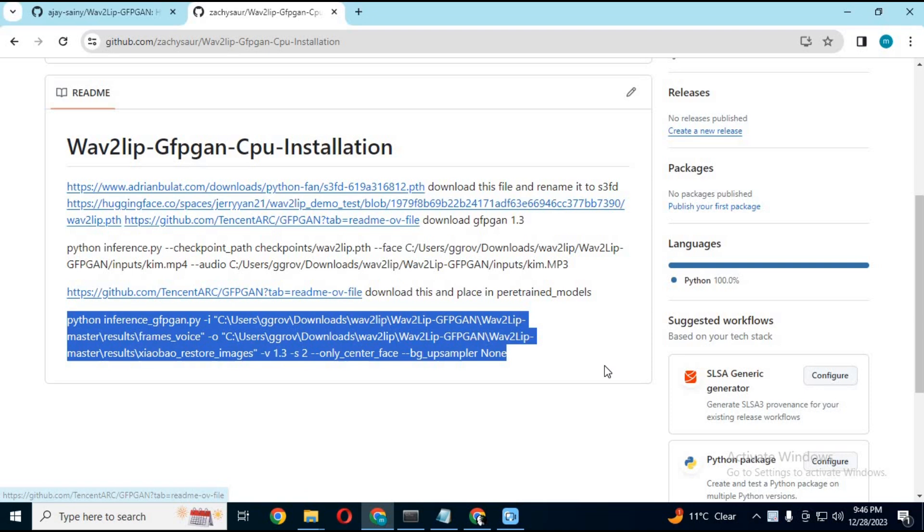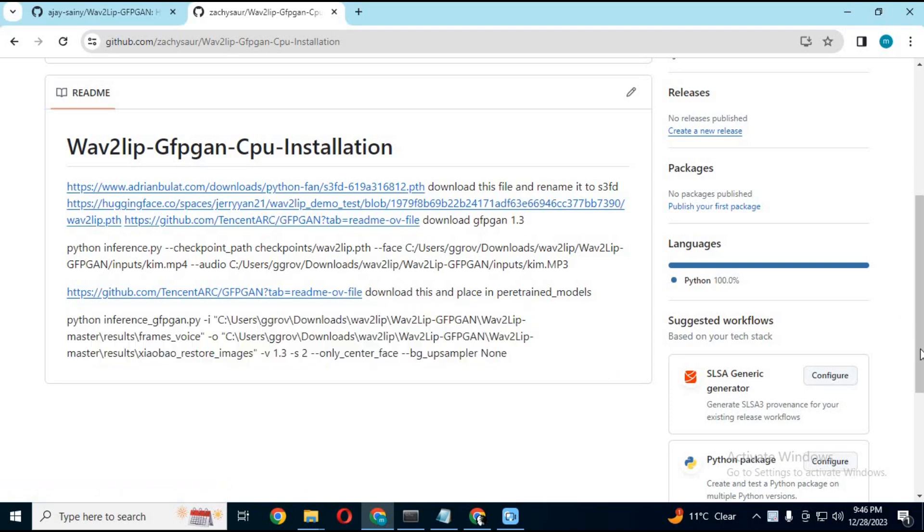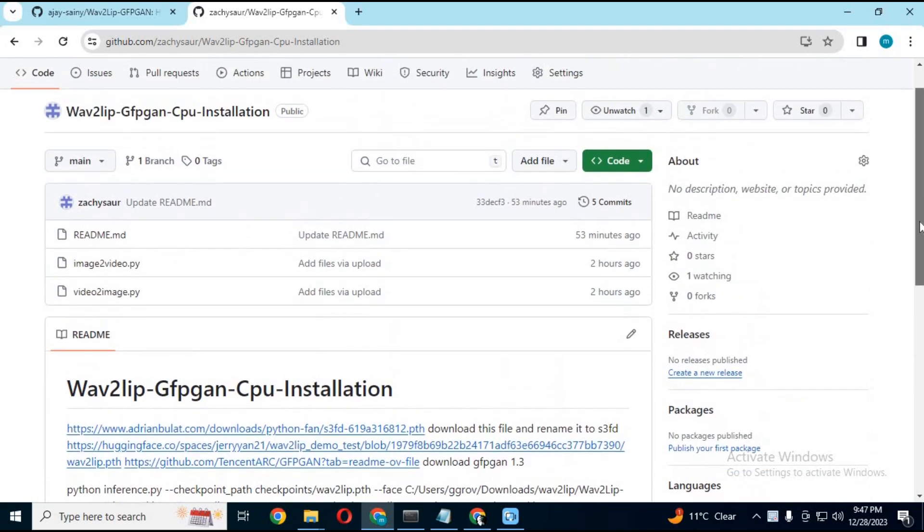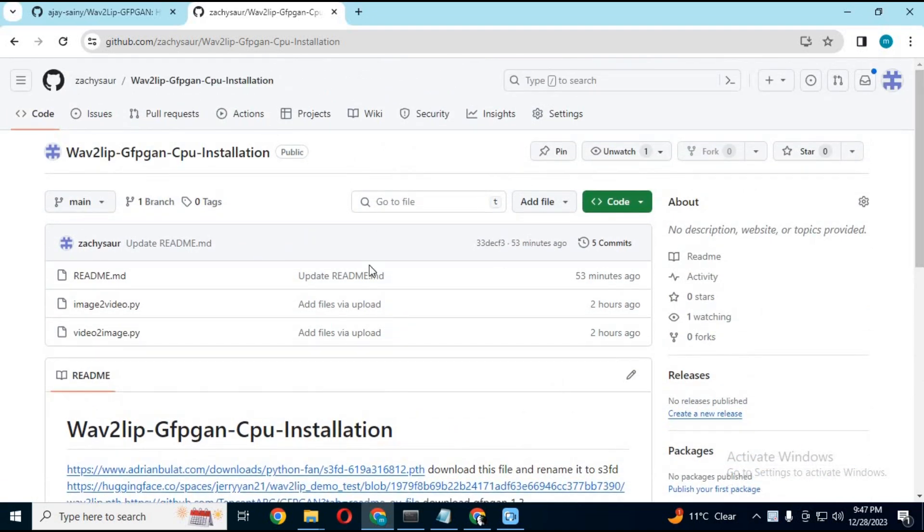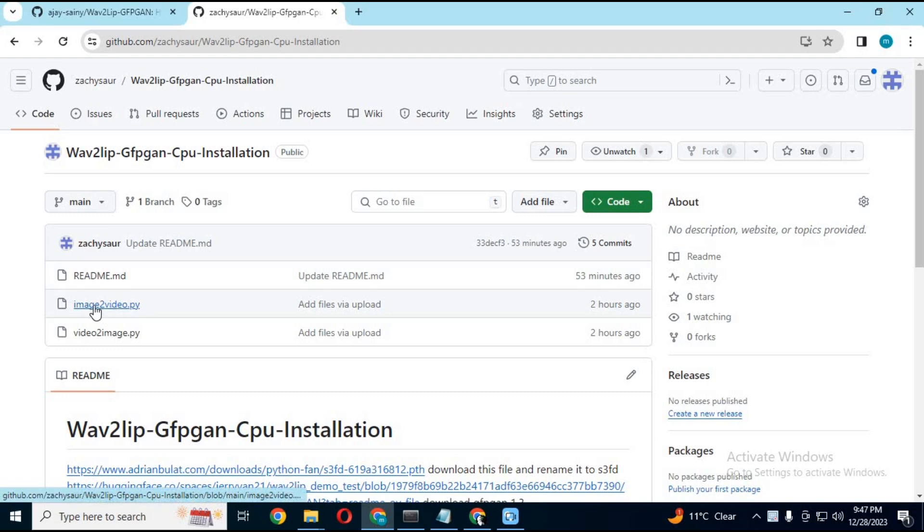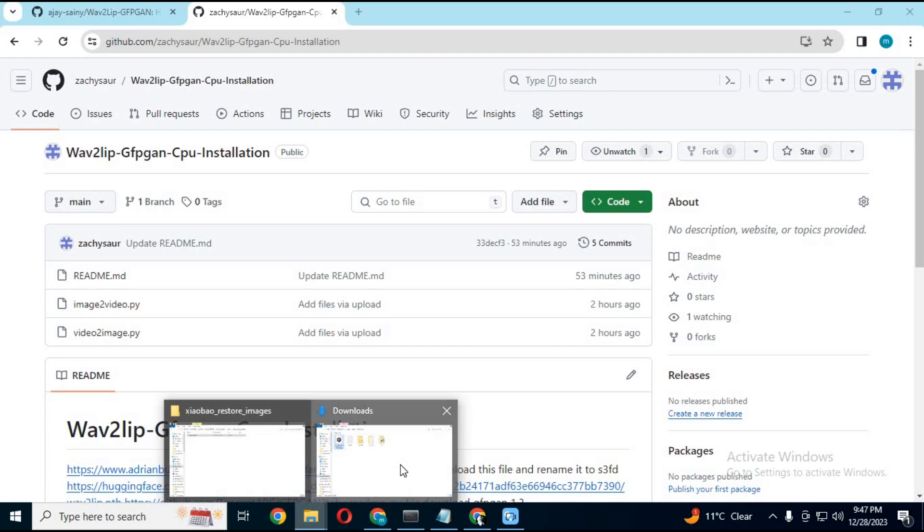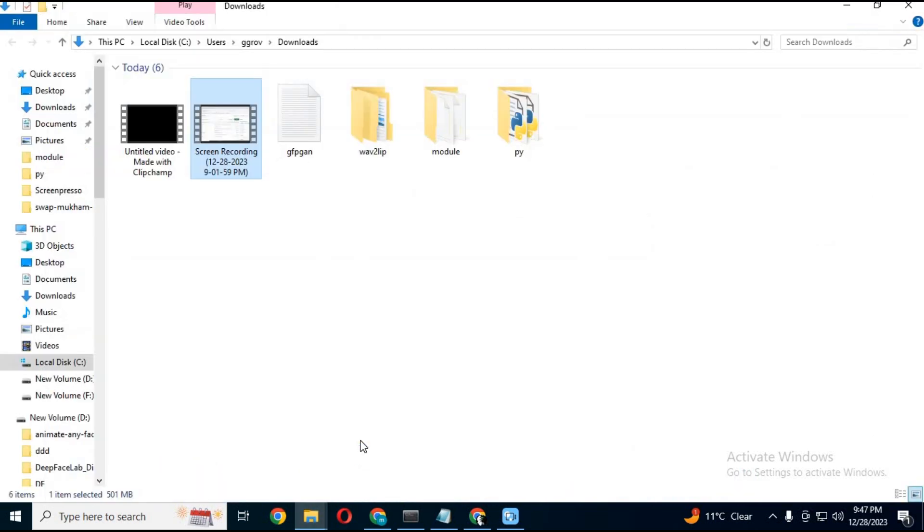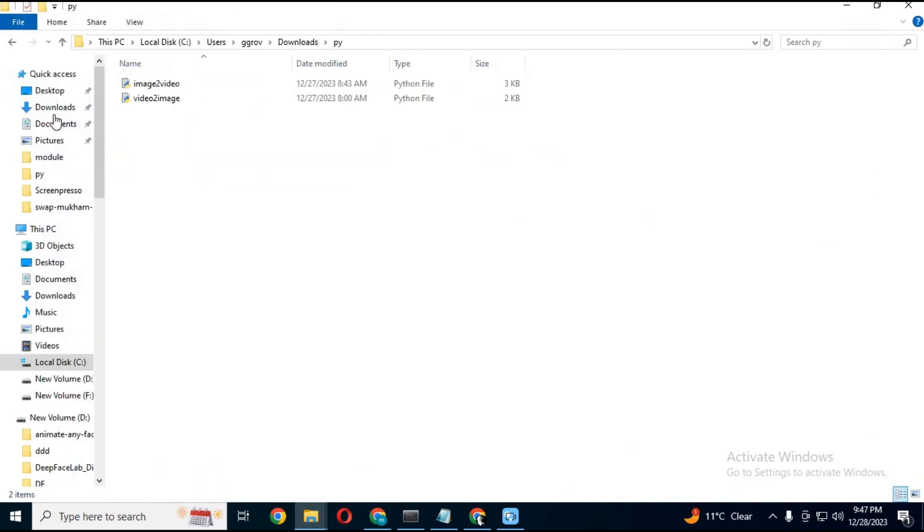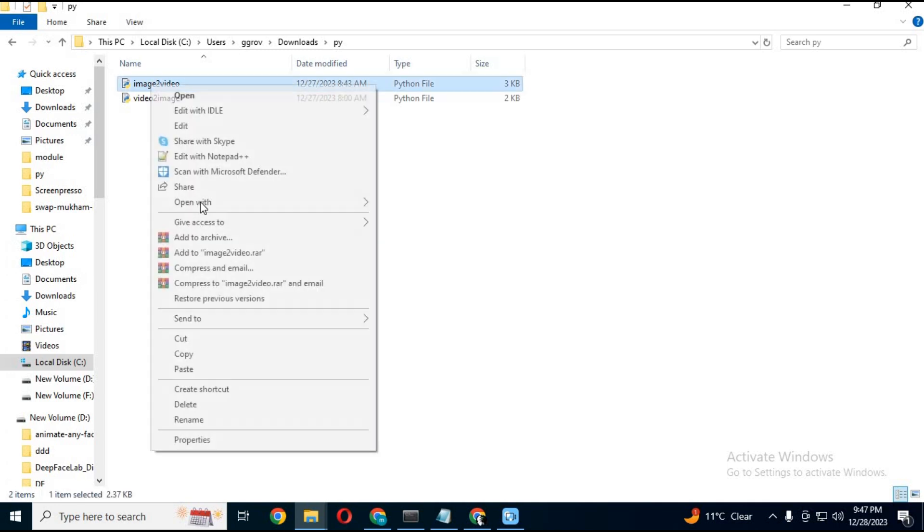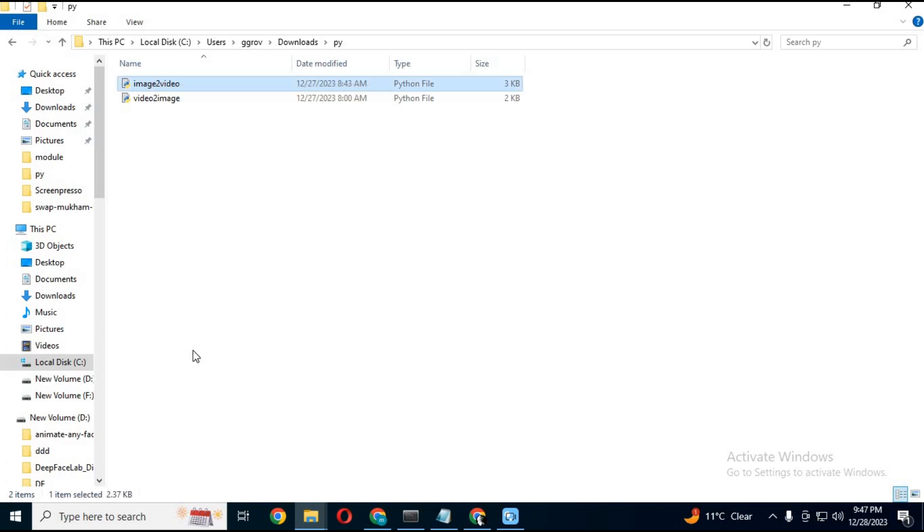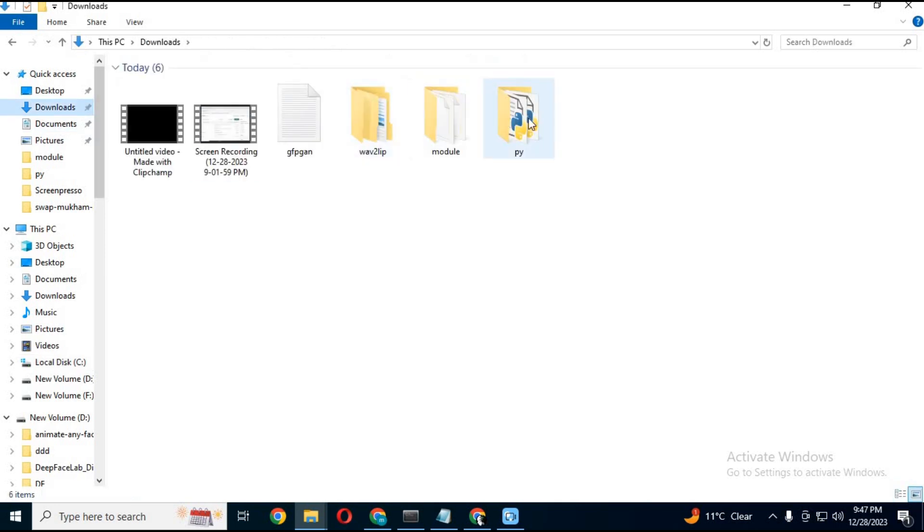Go to my GitHub page and download the image to video py file. After downloading it, copy and paste it inside the GFGAN master folder.